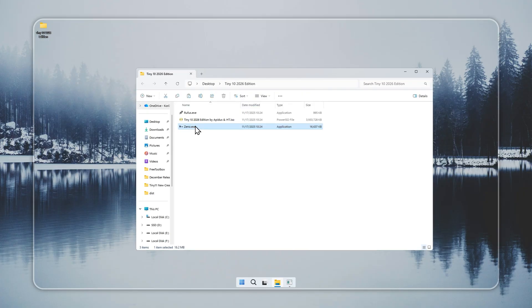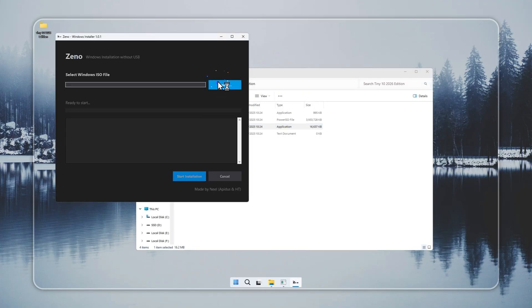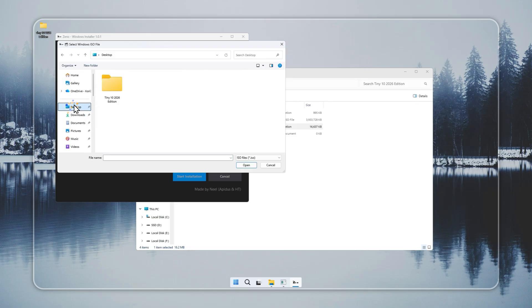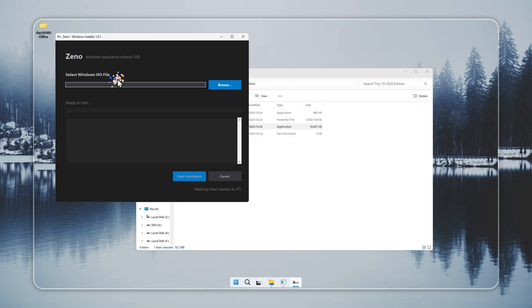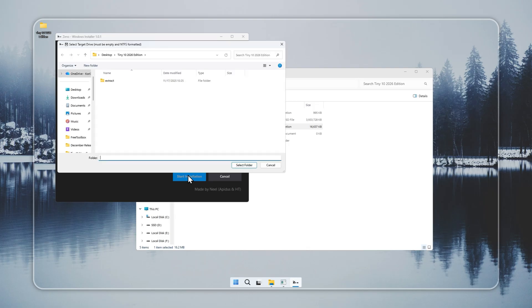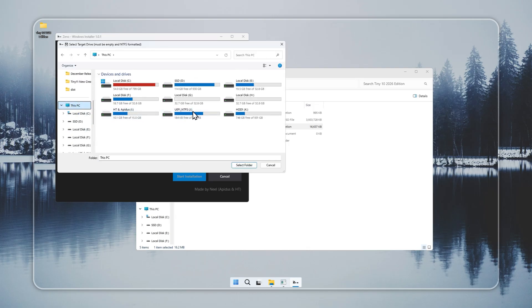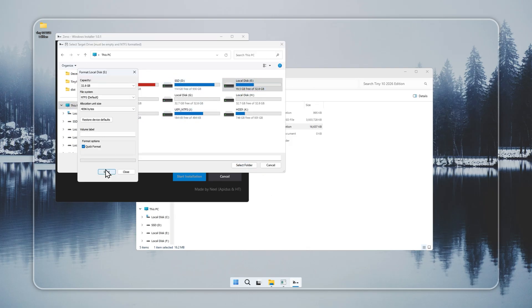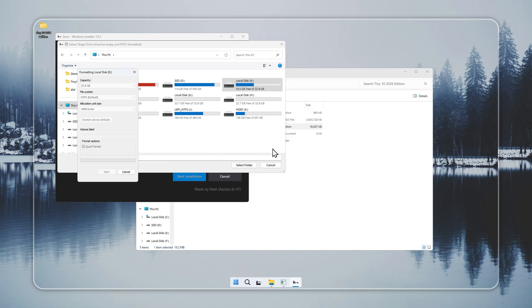Next, let's look at Xeno, a small tool that installs Tiny 10 without a USB drive. Xeno is included in the package. Open it and choose the Tiny 10 installer you created earlier. Select the drive where you want to install Tiny 10. Check that the drive has no important files.